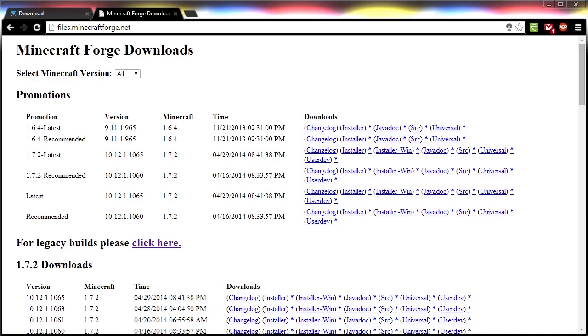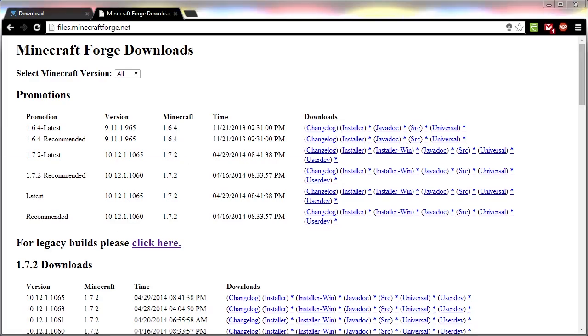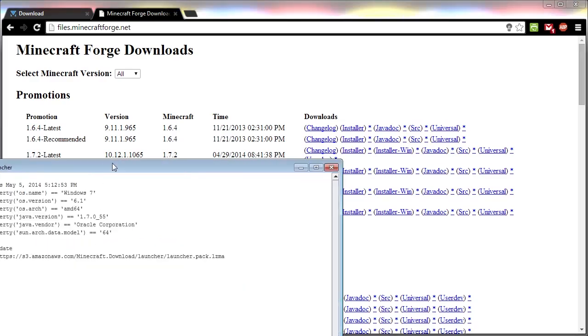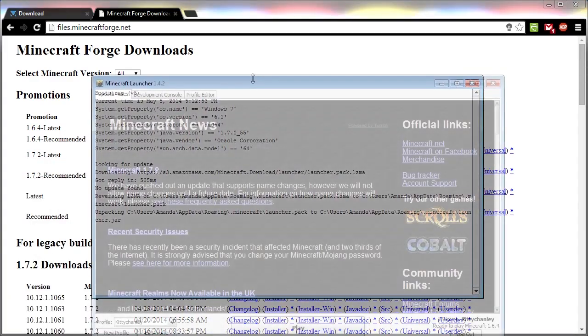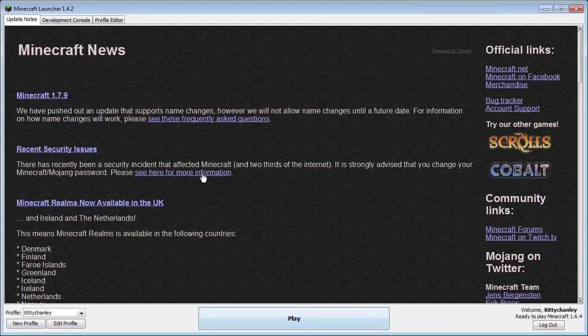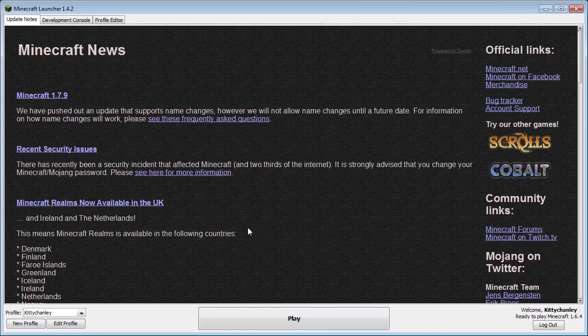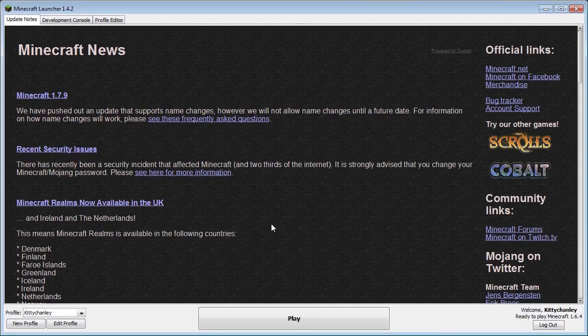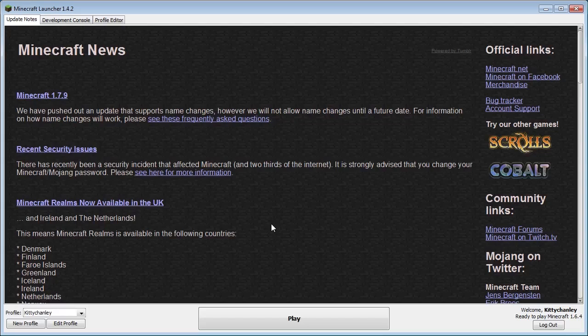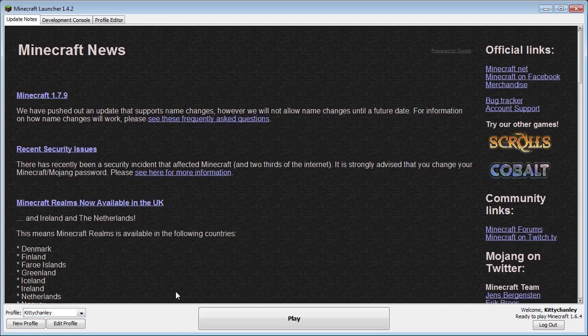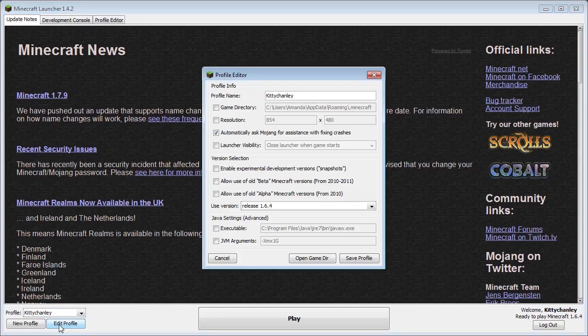The next thing you need to do is run the Minecraft launcher. In order for Forge to install, you have to make sure you've run Minecraft 1.6.4 at least once. If you've already done this, you can skip this step. Otherwise, select your default Minecraft profile, which would be the same as your Minecraft username, and click Edit Profile.